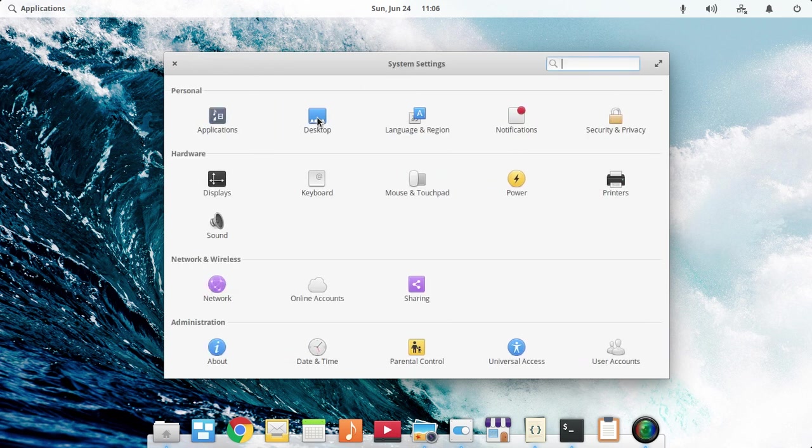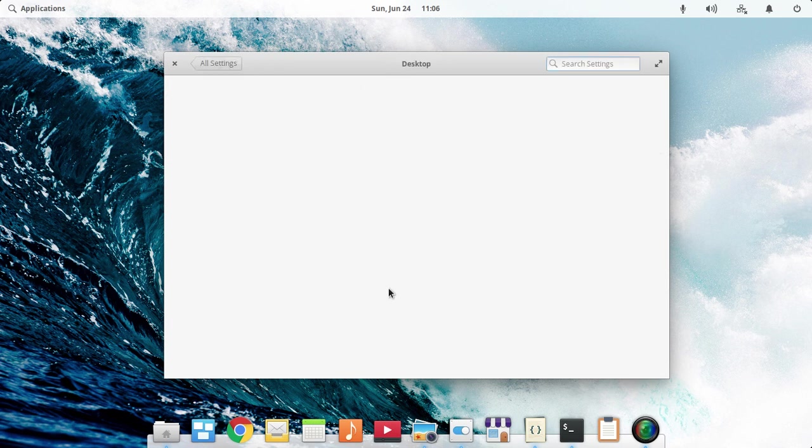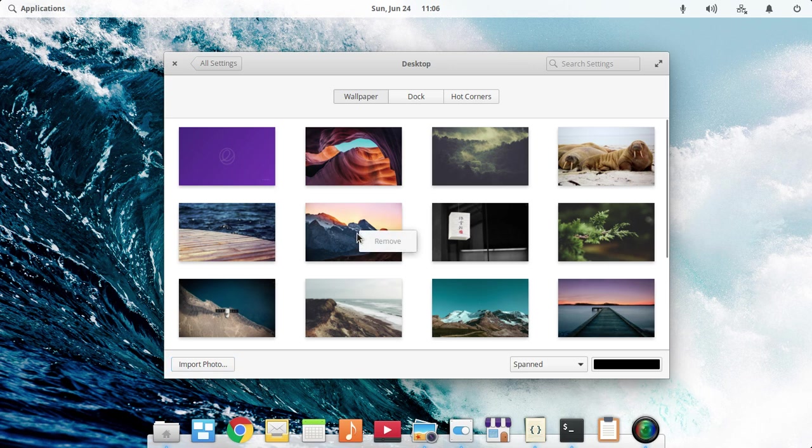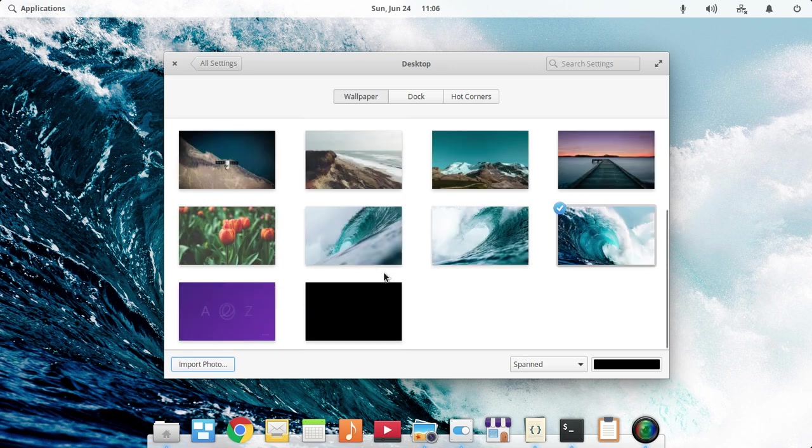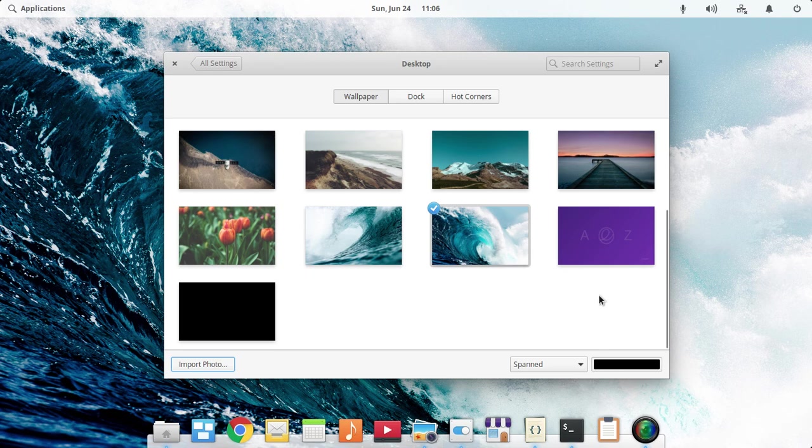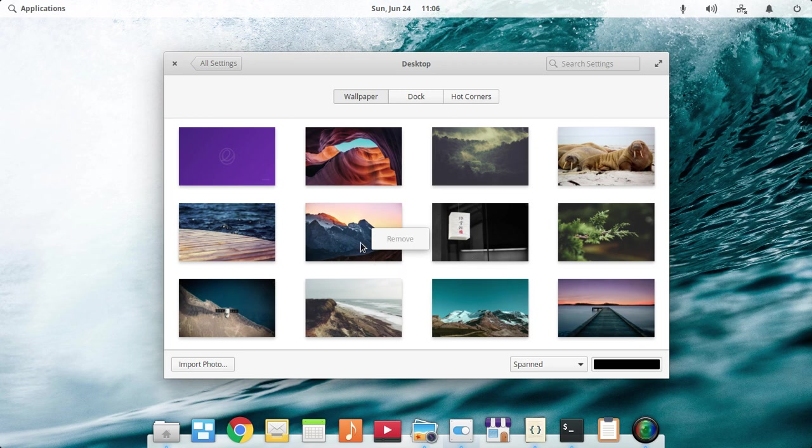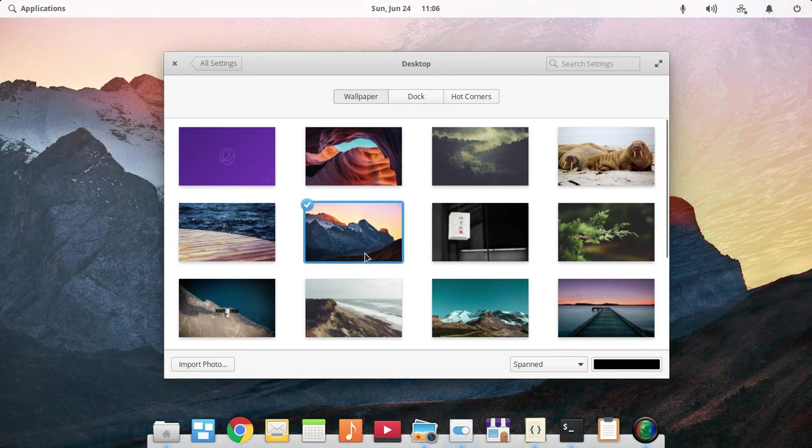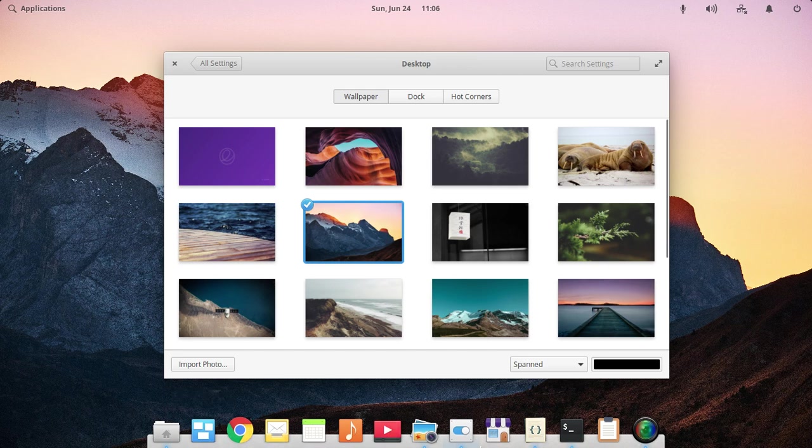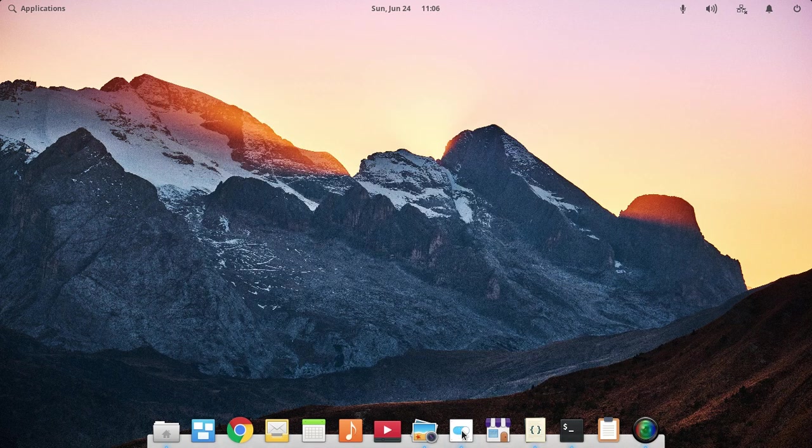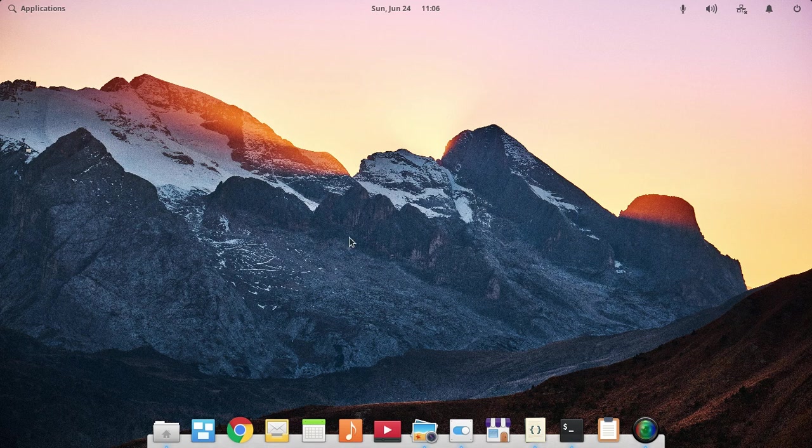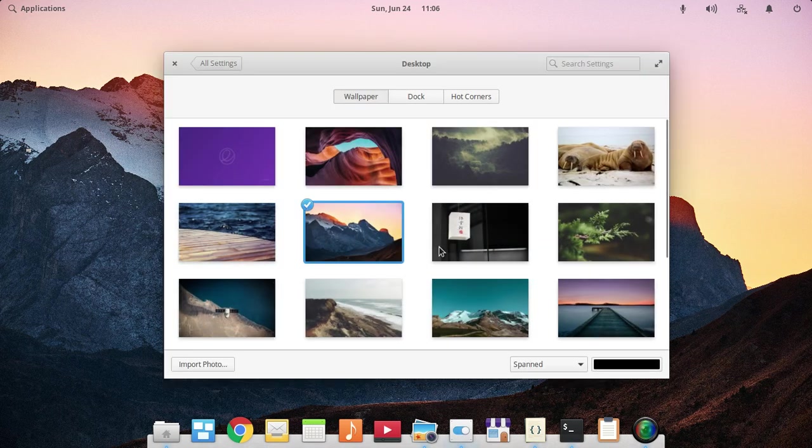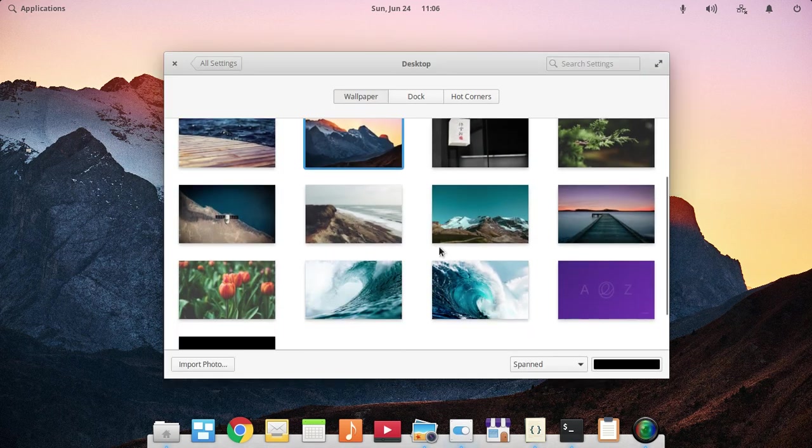You can also remove wallpapers that you have applied. However, you can't remove the default wallpapers of Elementary OS Juno. These are the default wallpapers of Elementary OS Juno. I think this is the best wallpaper in Elementary OS Juno.